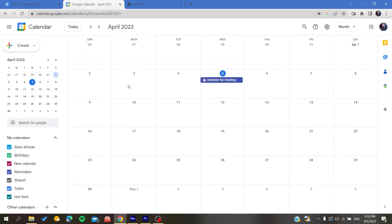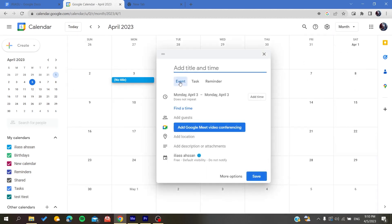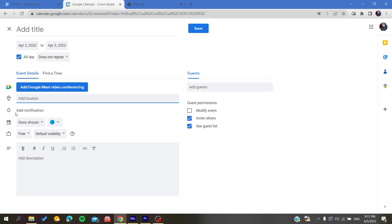You will create an event and then go for more options. You add the details of your event, so either you are going to add a Google Meet, a location, description, etc.